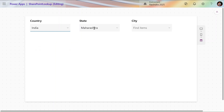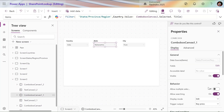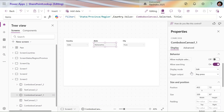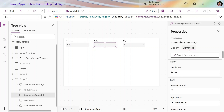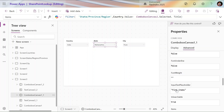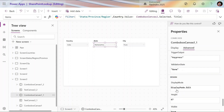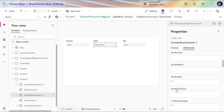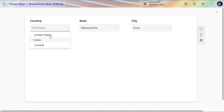I selected India here and it changed to showing Maharashtra. We can now select a city value. We also need to turn on Allow Empty Selection. In the Advance settings there's an 'Allow Empty Selection' property we can turn on. For new controls we may not have that option directly. Now when a user selects Canada, the State dropdown should go blank.